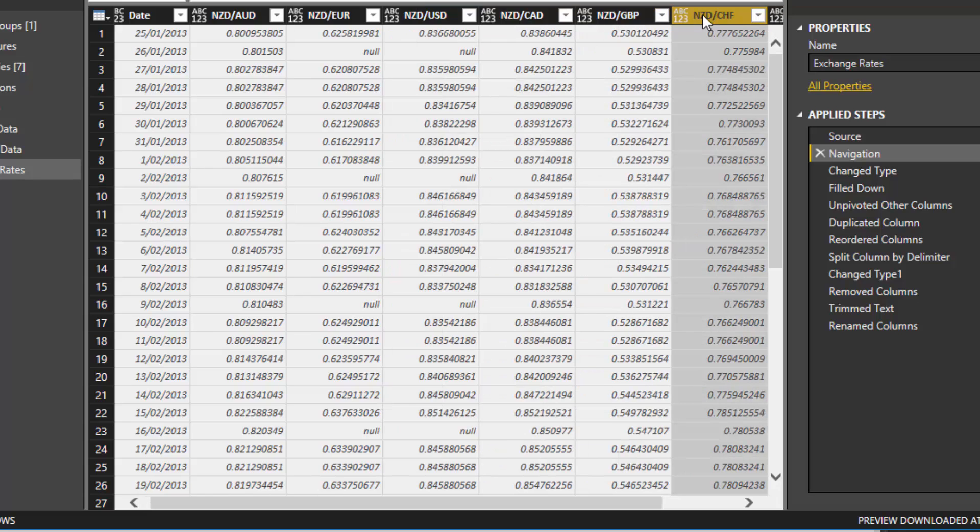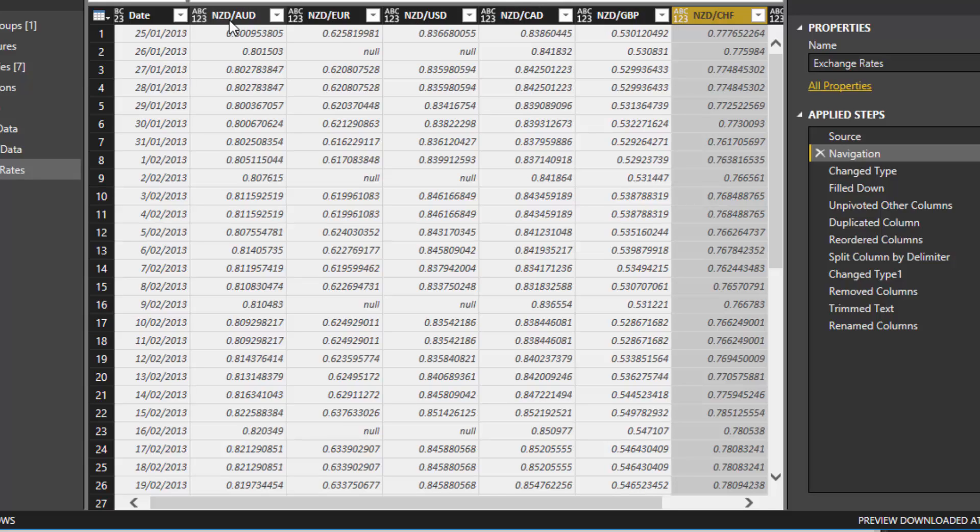This is common because this is how you'll be given data. Sometimes a bank will send it to you, sometimes you can download it online. This is how currency information usually is retrieved.